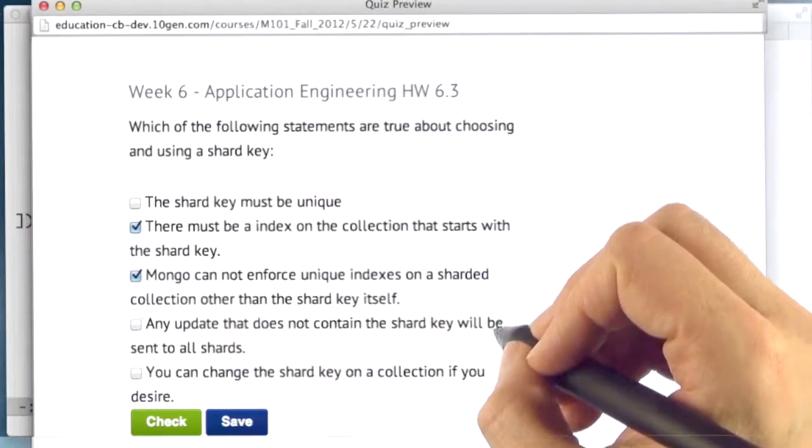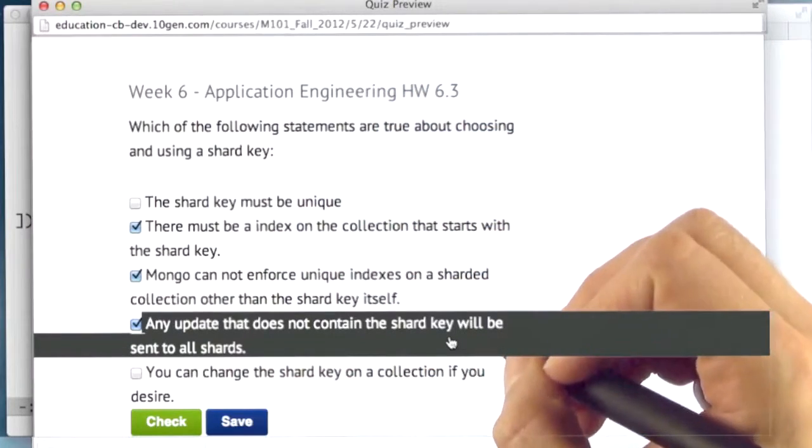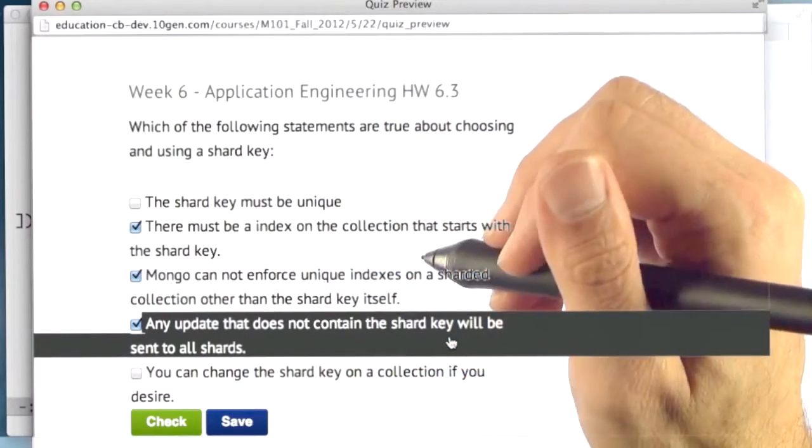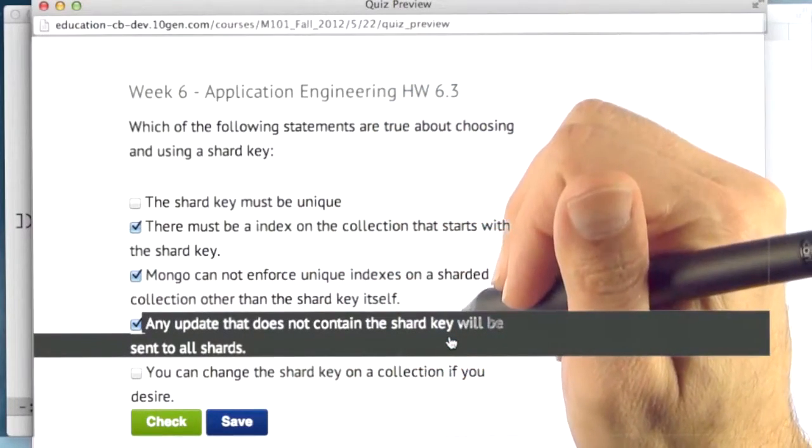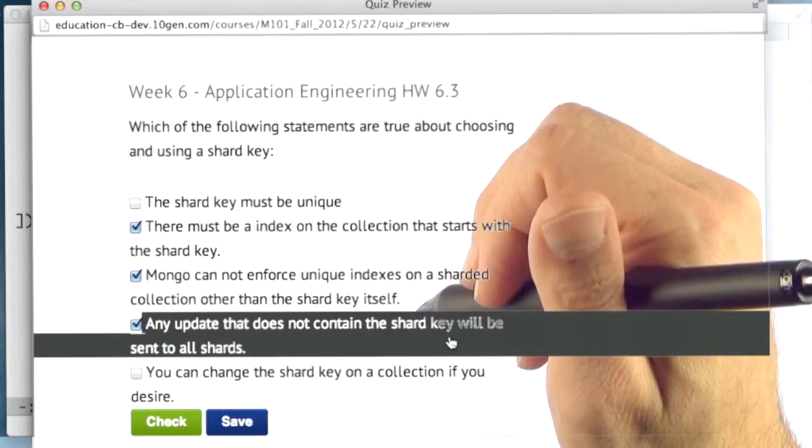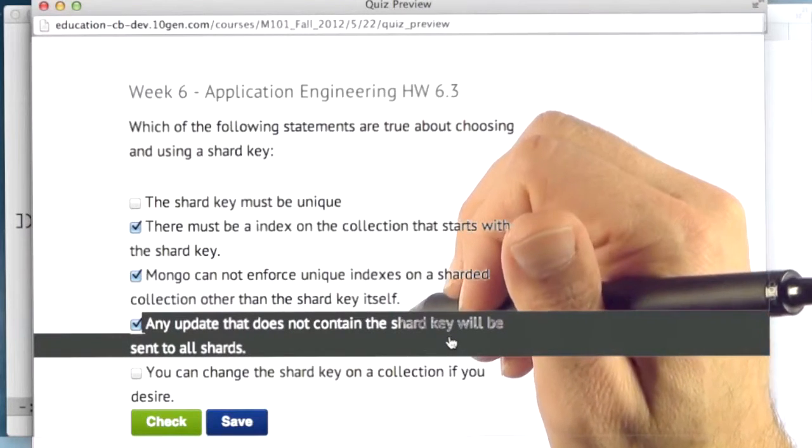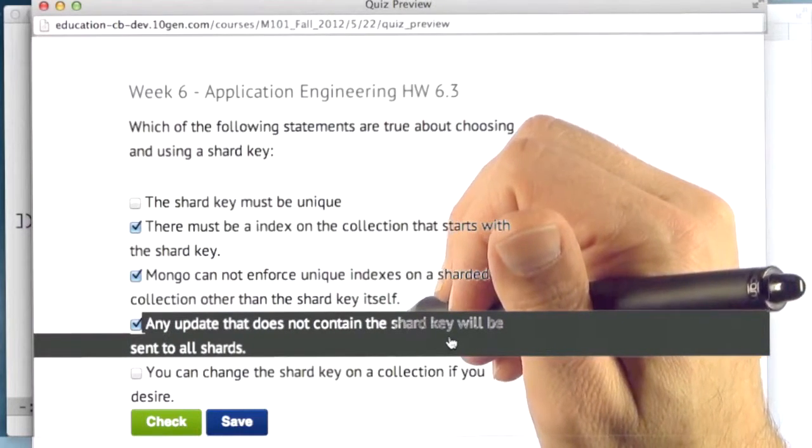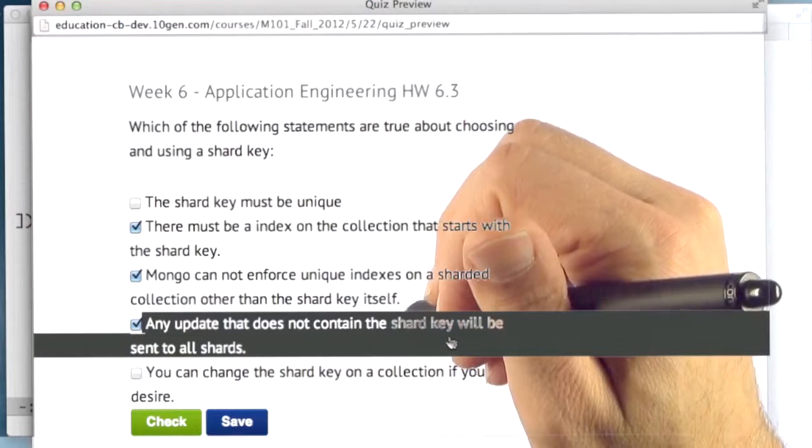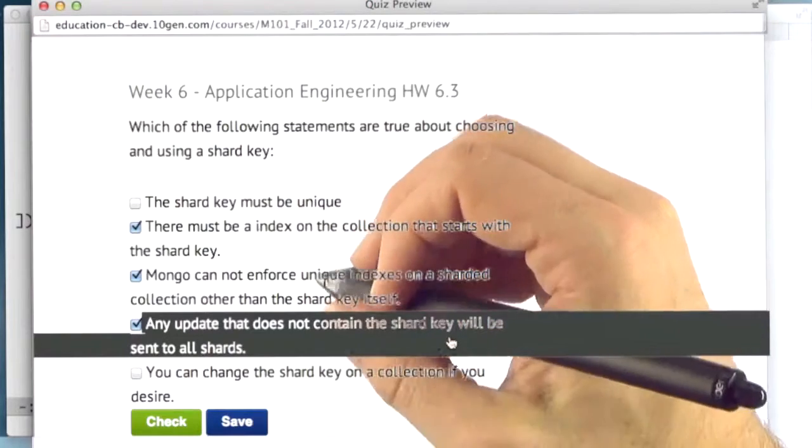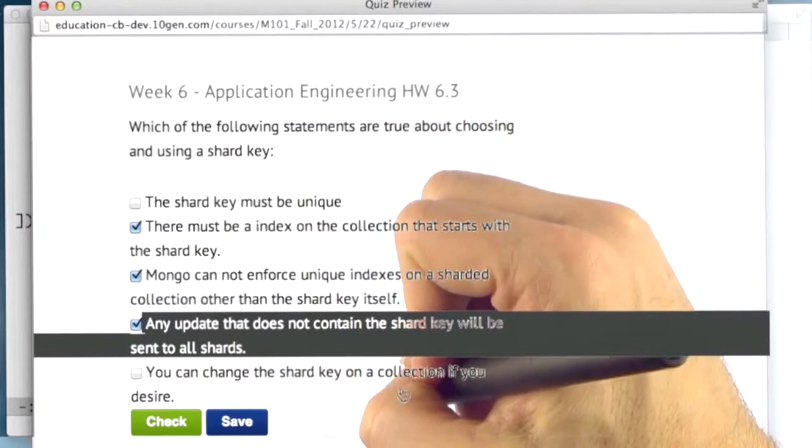The next one is that any update that does not contain the shard key will be sent to all shards. So that is absolutely true. The database, if it does not get the shard key in the query, will need to send the query to all the shards. It's a so-called scatter-gather operation. So keep that in mind.